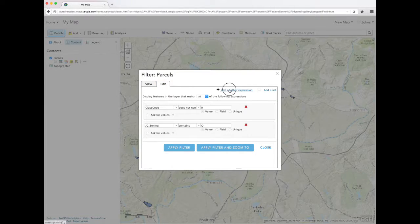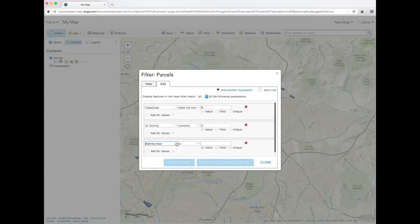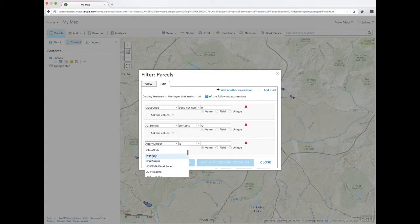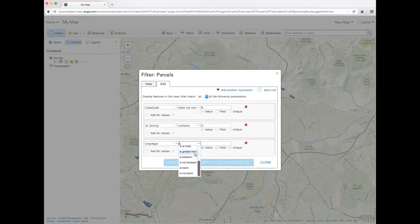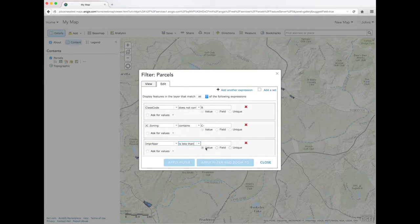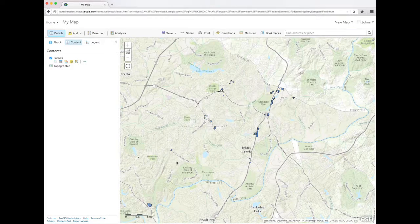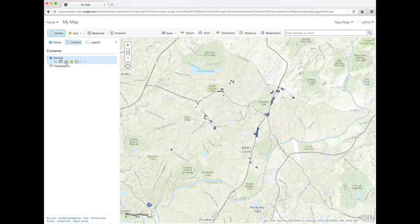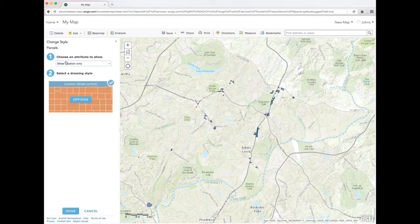We need to filter out the properties that are already developed. We can use the appraised improvement value field. These are all of the undeveloped commercial properties in Johns Creek.